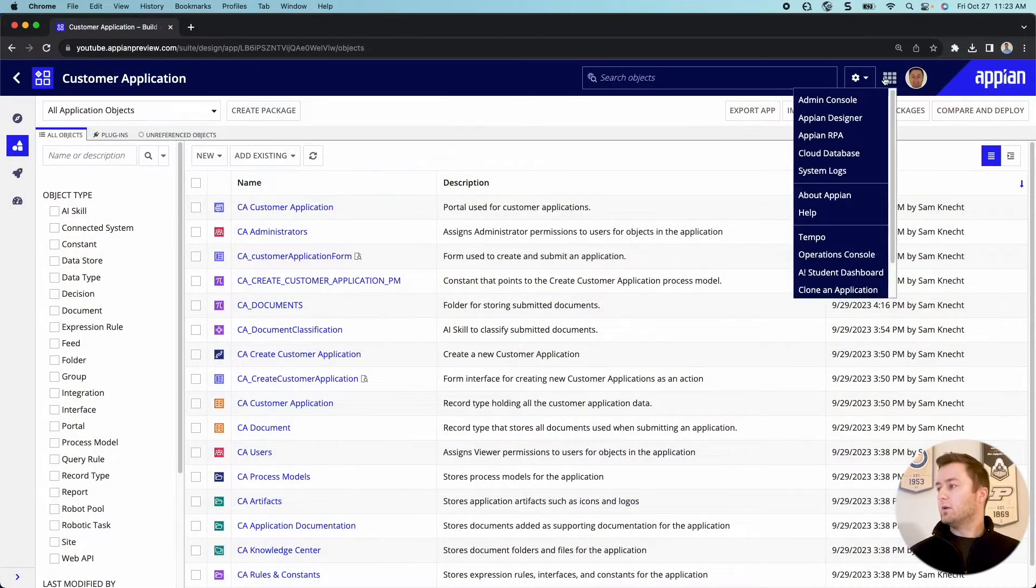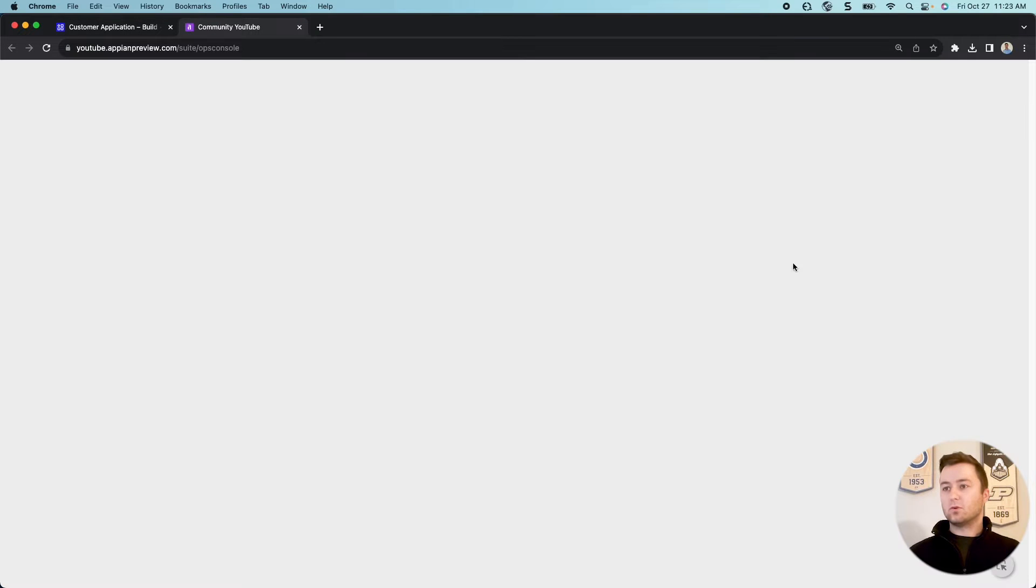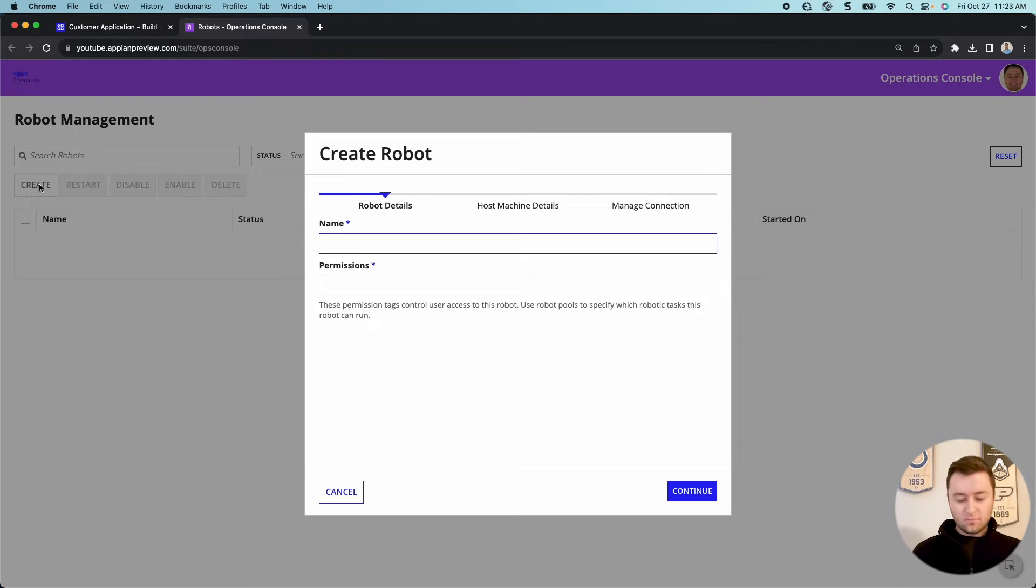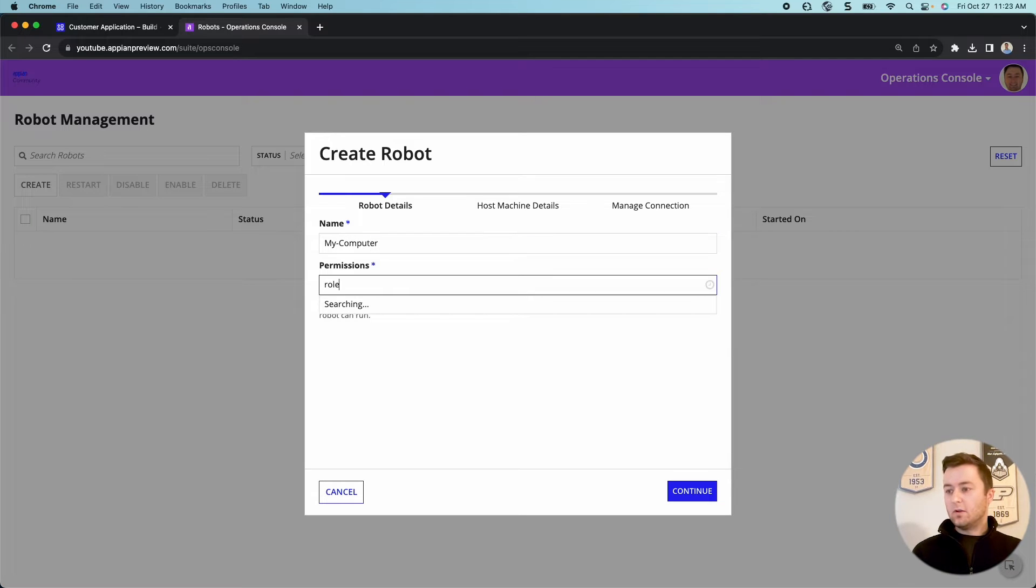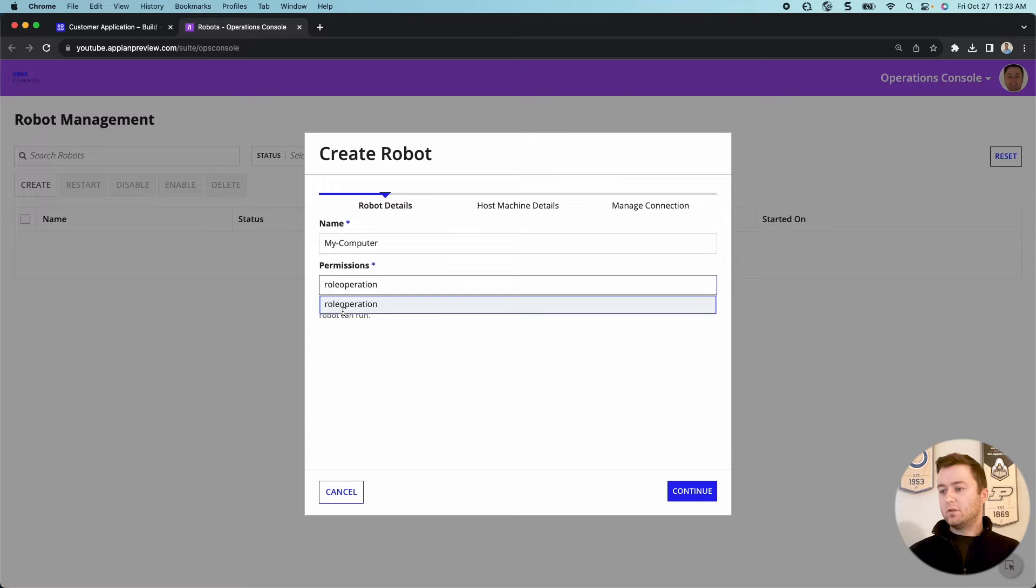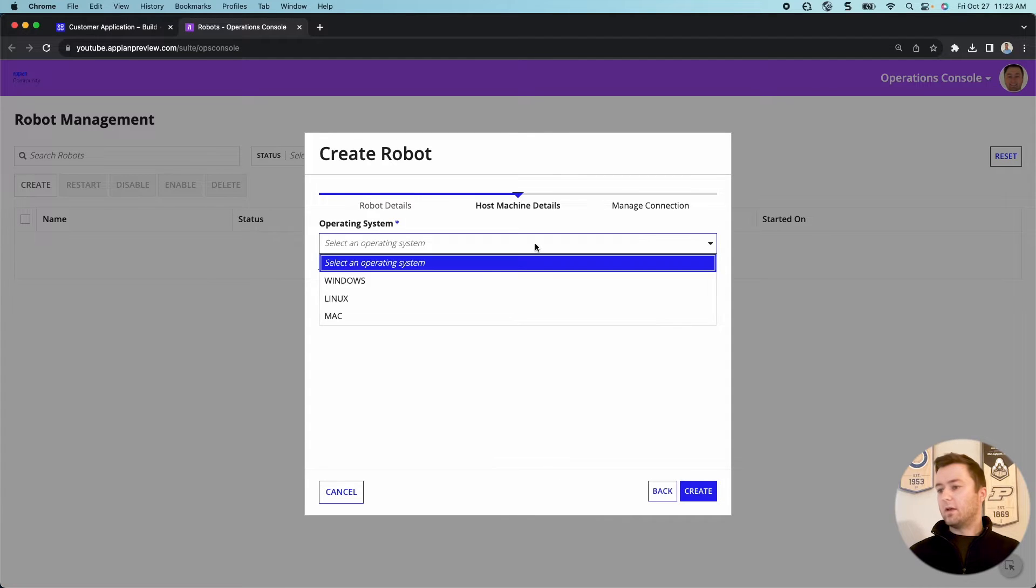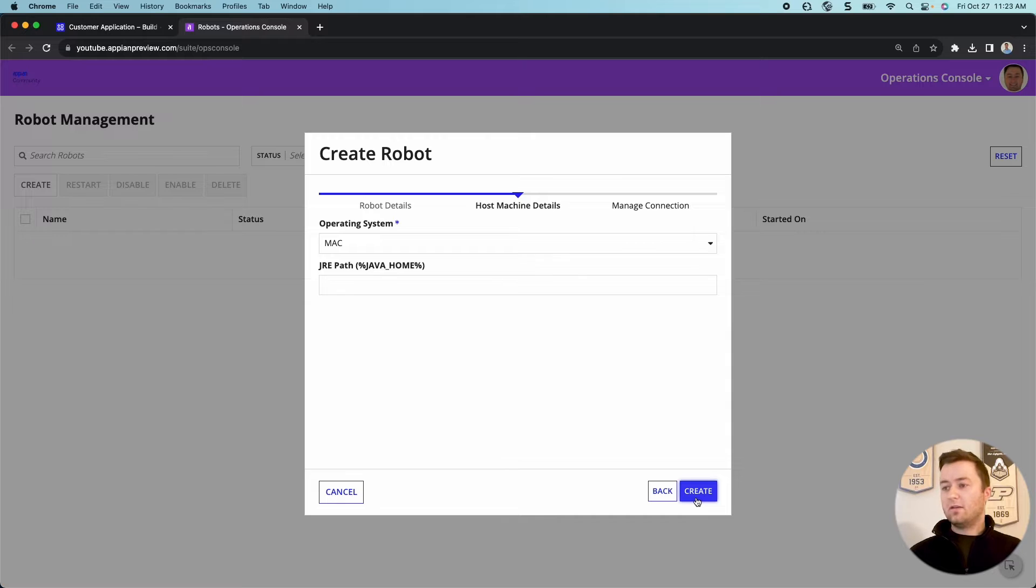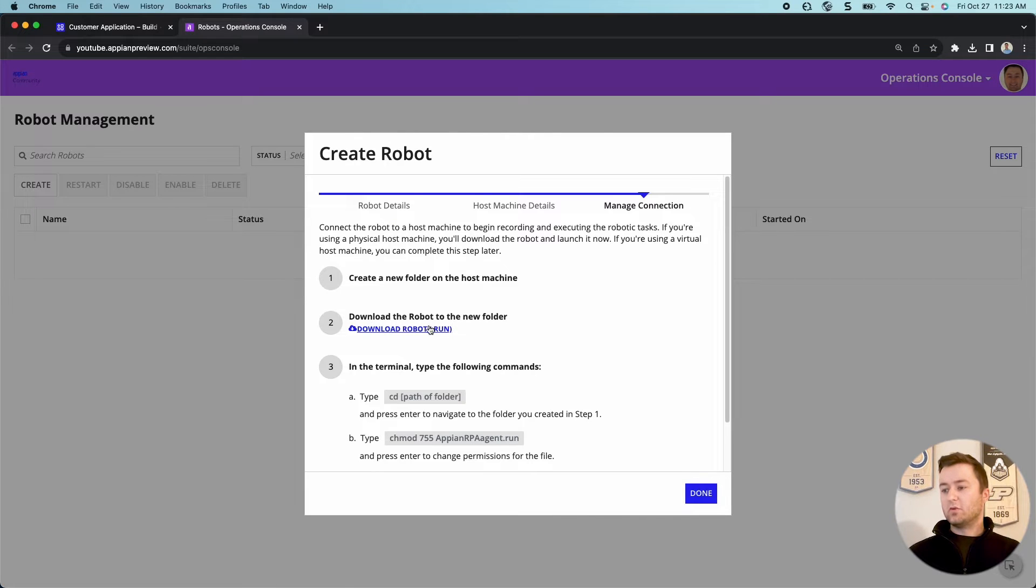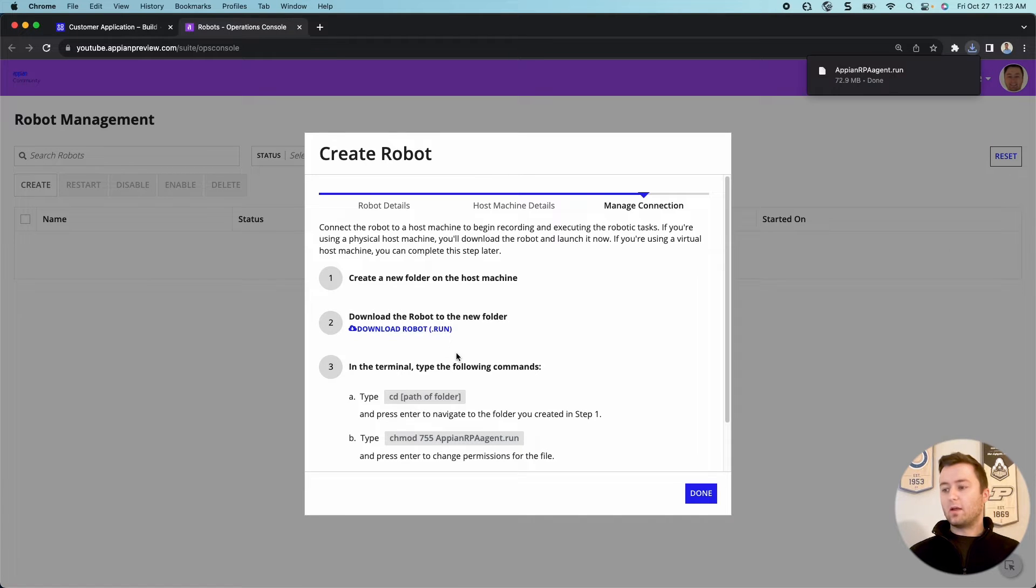The first thing that we're going to do is navigate to our operations console, and we're going to create our robot to get online. I'm going to call this robot my computer and give it a role operation permission, and just follow the guided steps. I'm using a Mac. So we will go ahead and create. And what this is going to do is based on my system, it is going to give me a robot and a set of instructions to run to get my robot online.